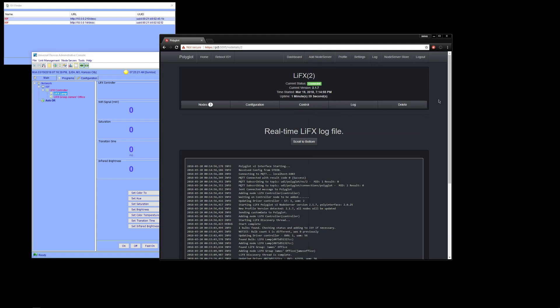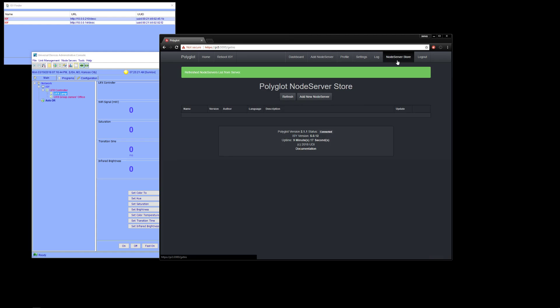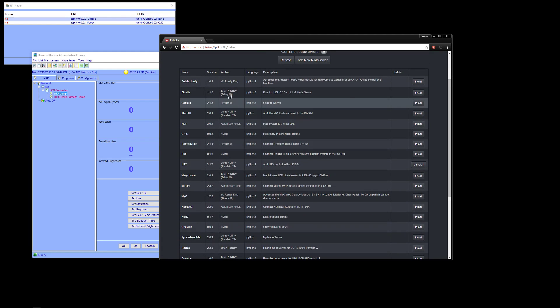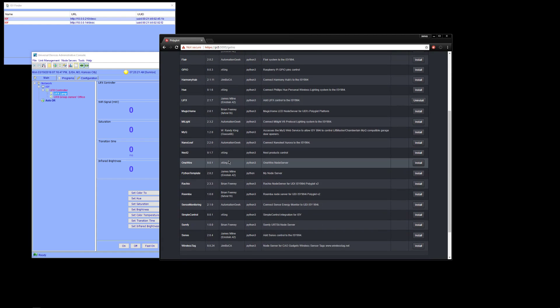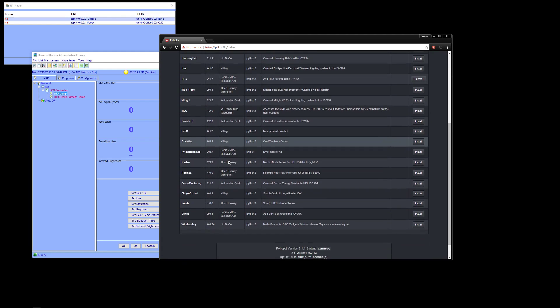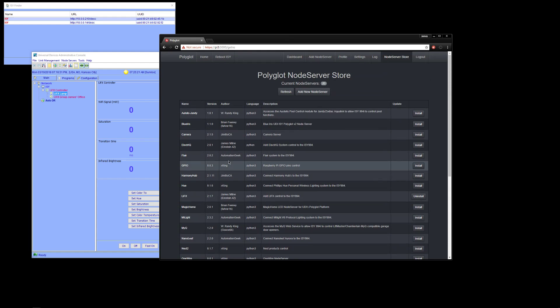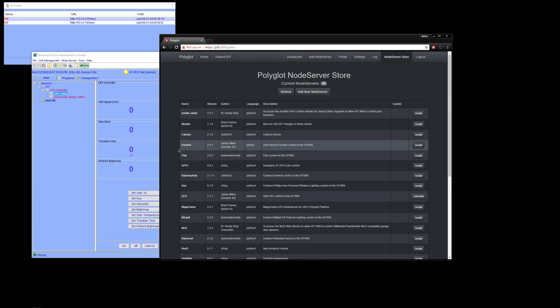So at this point, you have your first node server installed. Everything's working. Now it's time to go play. Find yourself whatever node servers you want to go with and go to town. Please give us some feedback in the forums. So forumsuniversaldevices.com. And we're looking forward to it. Thanks guys.